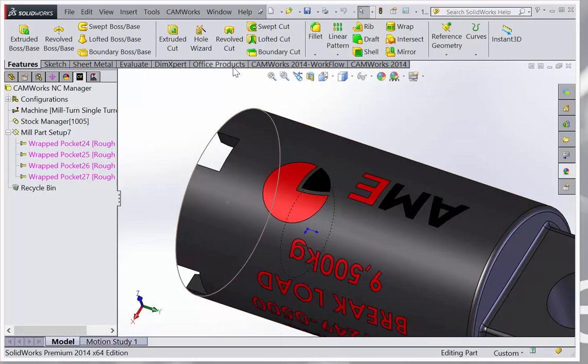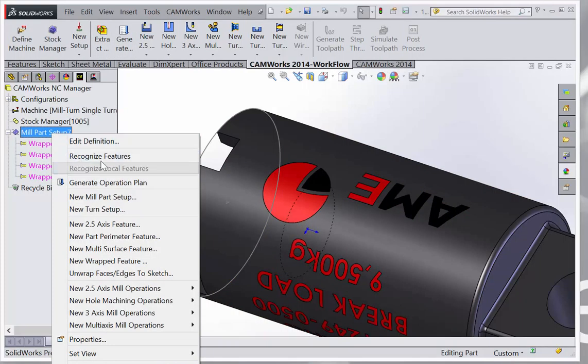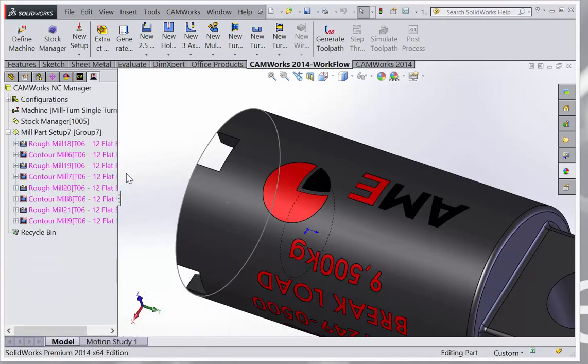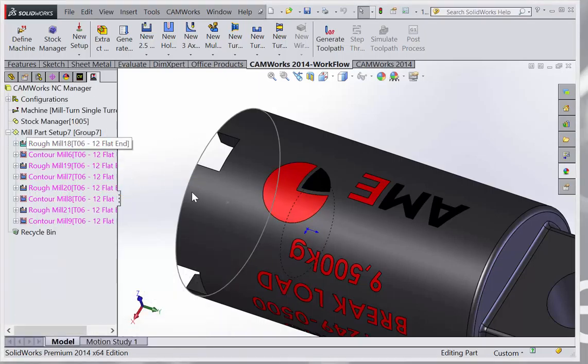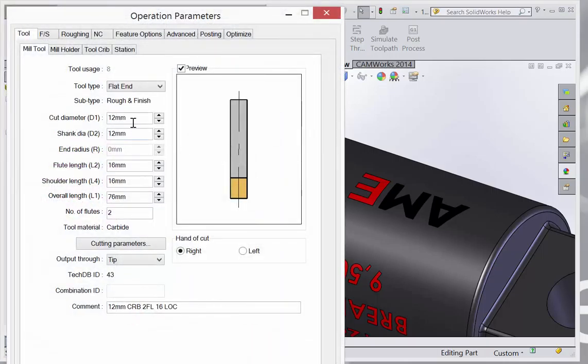Once that's done, you can simply generate the plan. Then change the diameter to, say, two millimeters.